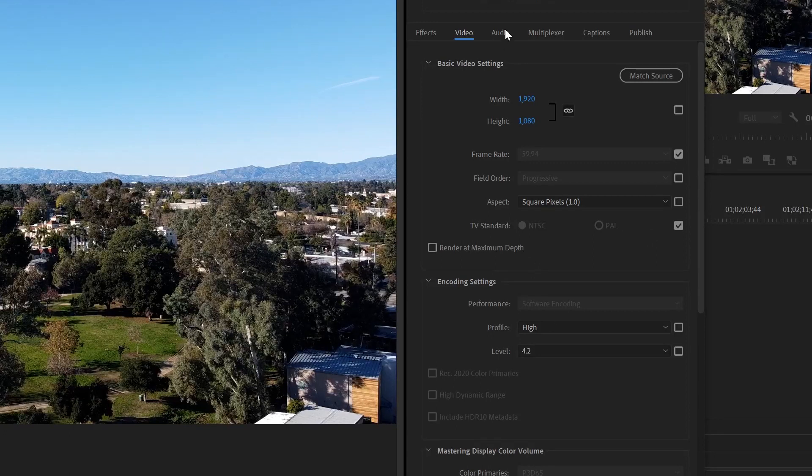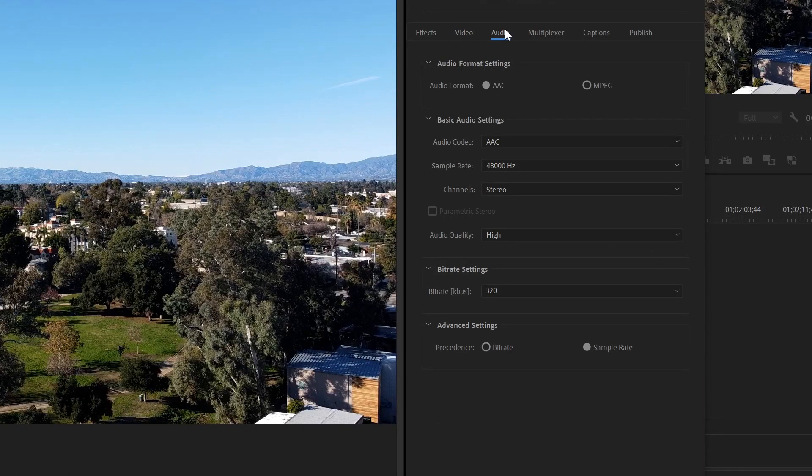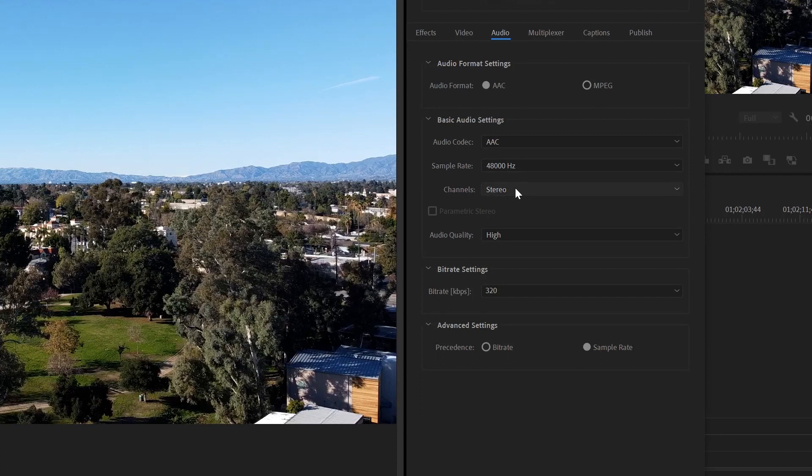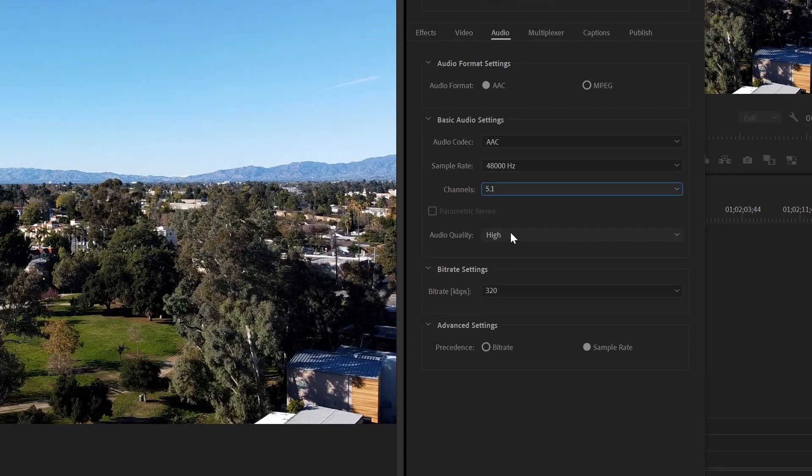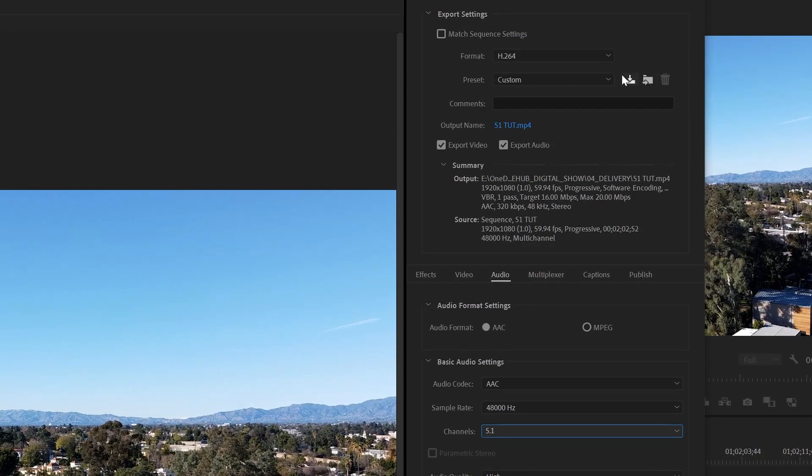Then all you need to do is go to Audio and then change this right here where it says Channel to 5.1. And that's it. Save this as a custom preset.